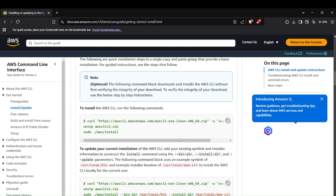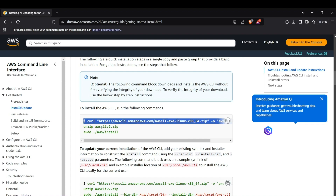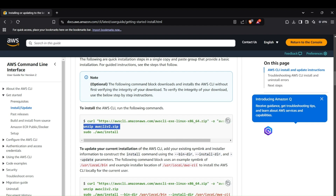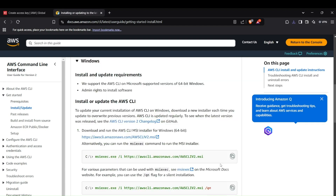For installing AWS CLI on a Linux system, the commands are simpler. You just make a curl request to the AWS CLI server, unzip the downloaded file, and then run `sudo ./aws/install`. That will install the AWS CLI on Linux.